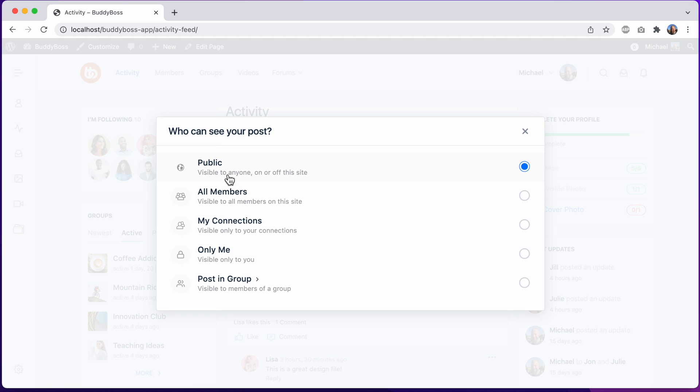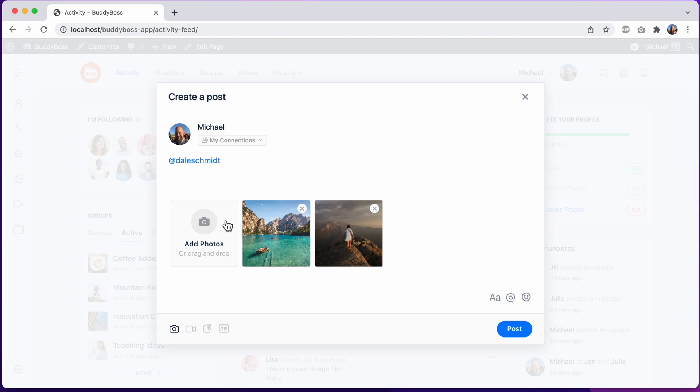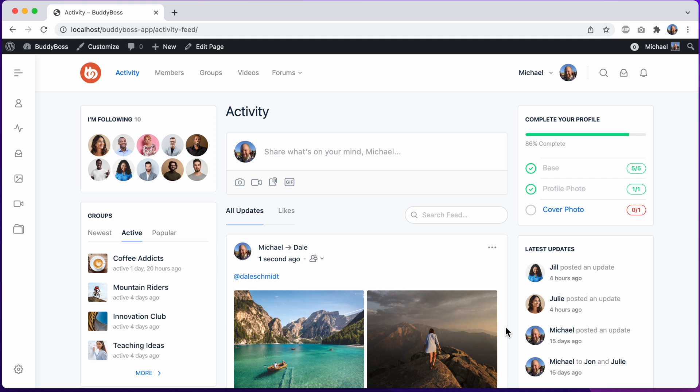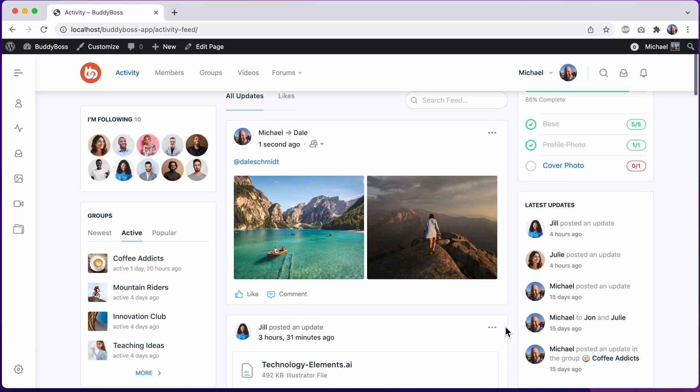This update is available for download today. We're releasing it now to help us prepare for the upcoming BuddyBoss Theme 2.0, which has designs that depend on this feature being rolled out first in BuddyBoss platform. And with that, let's jump in.